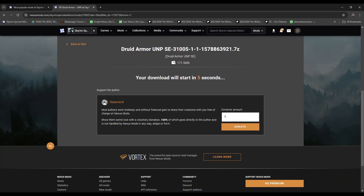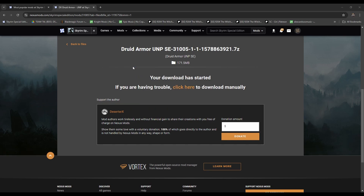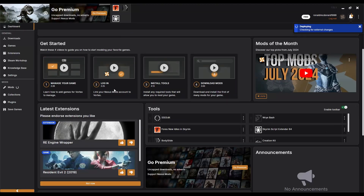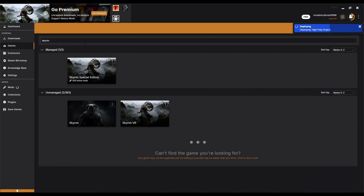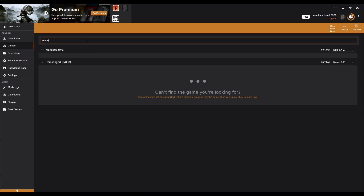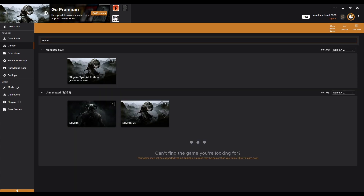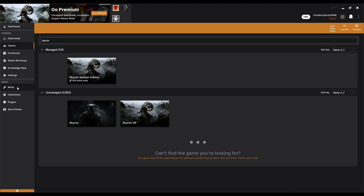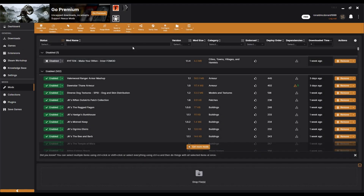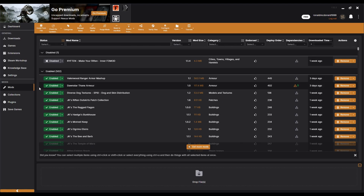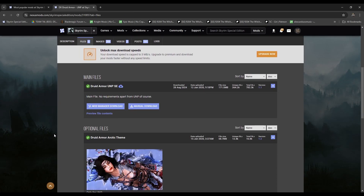Once you click download it'll download the druid armor. If you click 'Mod Manager Download' the mod manager pretty much sorts all of that out for you — you don't have to go into the files and do it yourself. Then when you're in Vortex this will be the main screen. Click Games, type in Skyrim Special Edition, then click Mods and this will show all your downloaded mods.